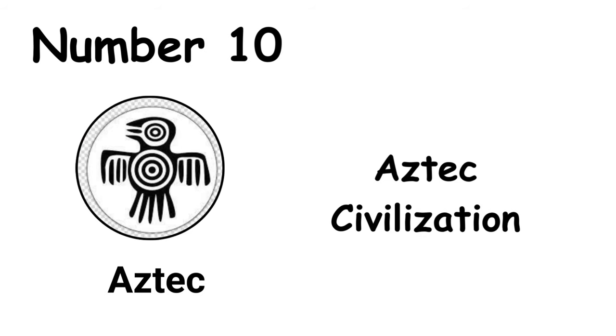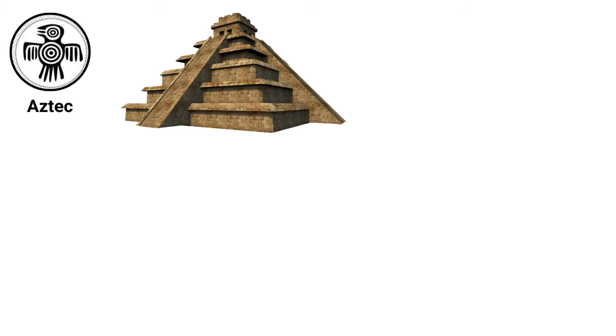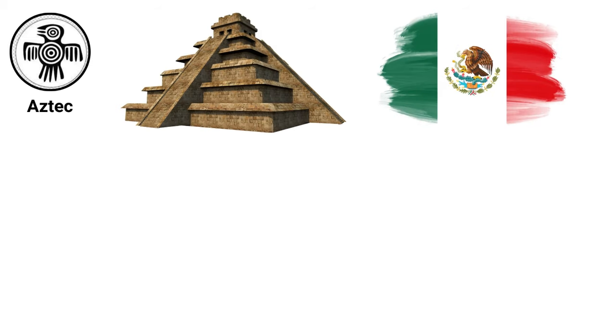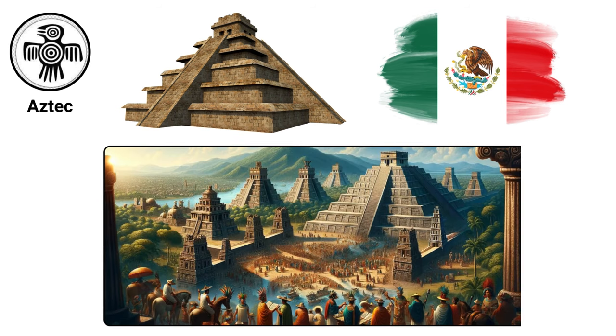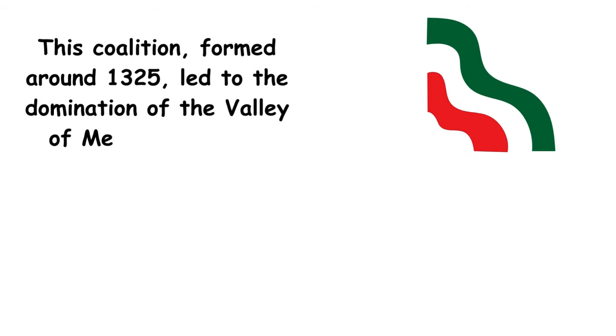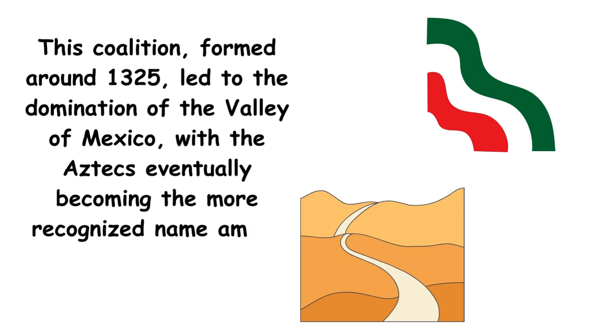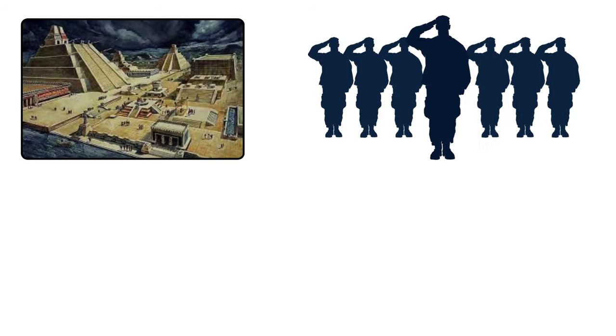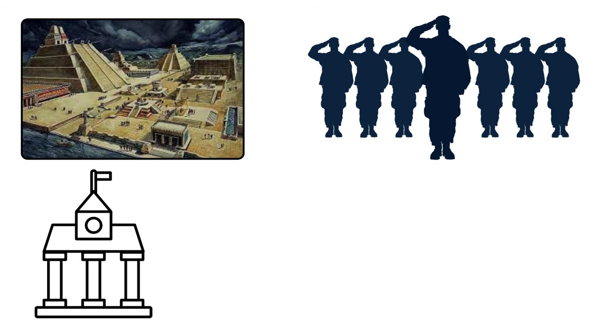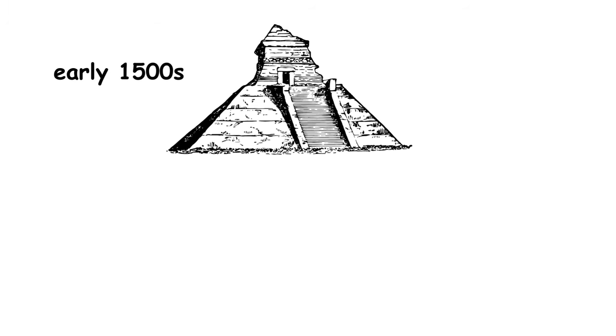The Aztec civilization, emerging in the early 1300s in what is now modern-day Mexico, was marked by the strategic alliance of three major city-states: Tenochtitlan, Texcoco, and Tlacopan. This coalition, formed around 1325, led to the domination of the Valley of Mexico, with the Aztecs eventually becoming the more recognized name among the populace. Tenochtitlan, the heart of military power, spearheaded conquests while allowing local governance to continue under the stipulation of tribute to the Triple Alliance. By the early 1500s, the Aztecs had reached their zenith, controlling a vast empire.